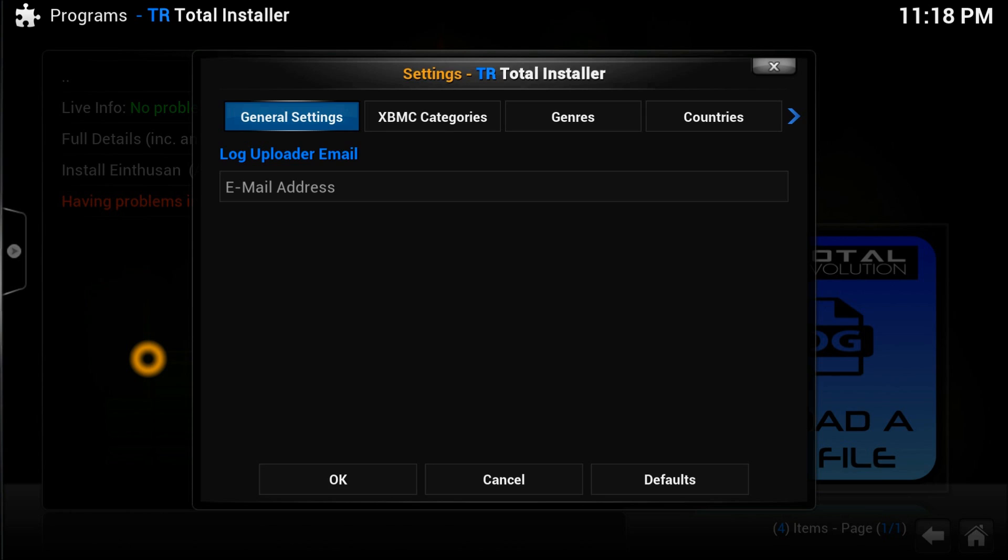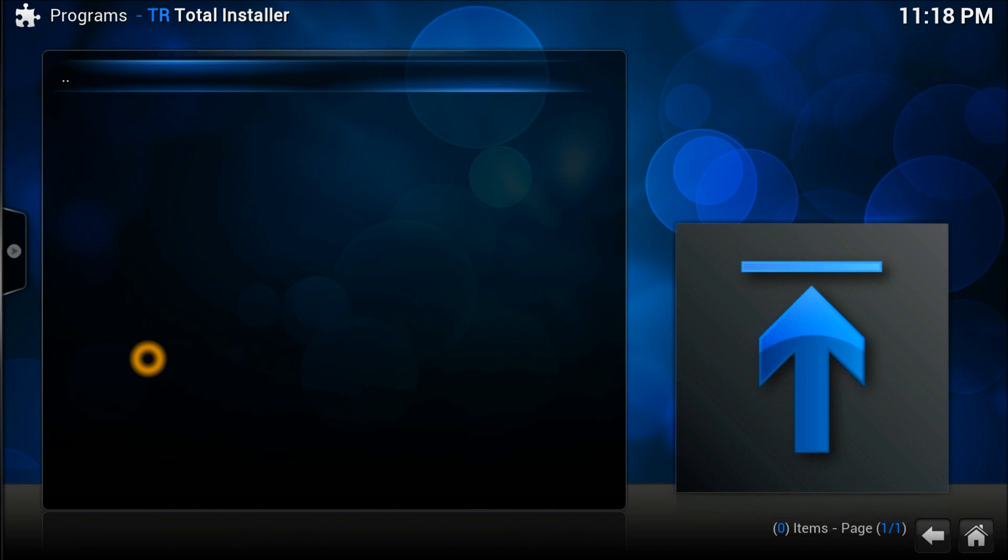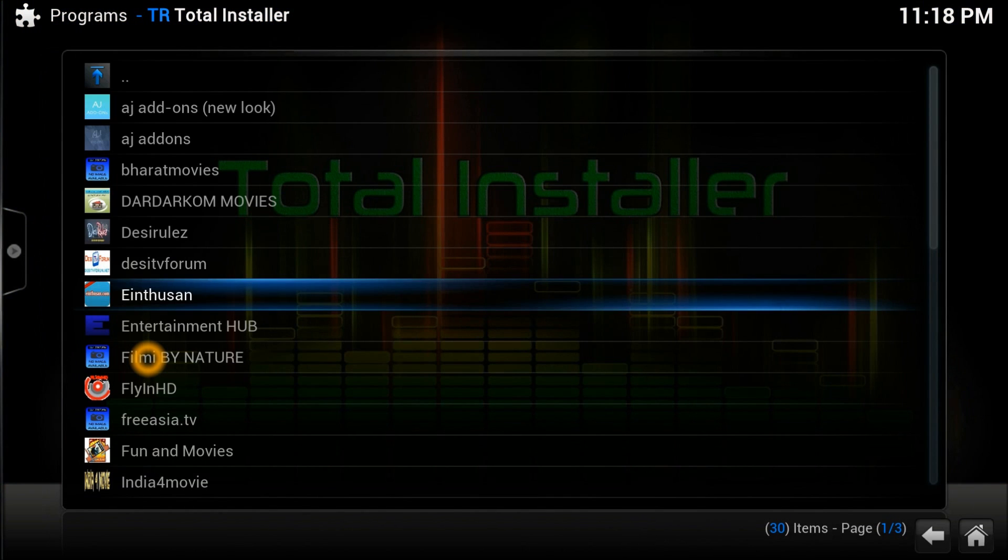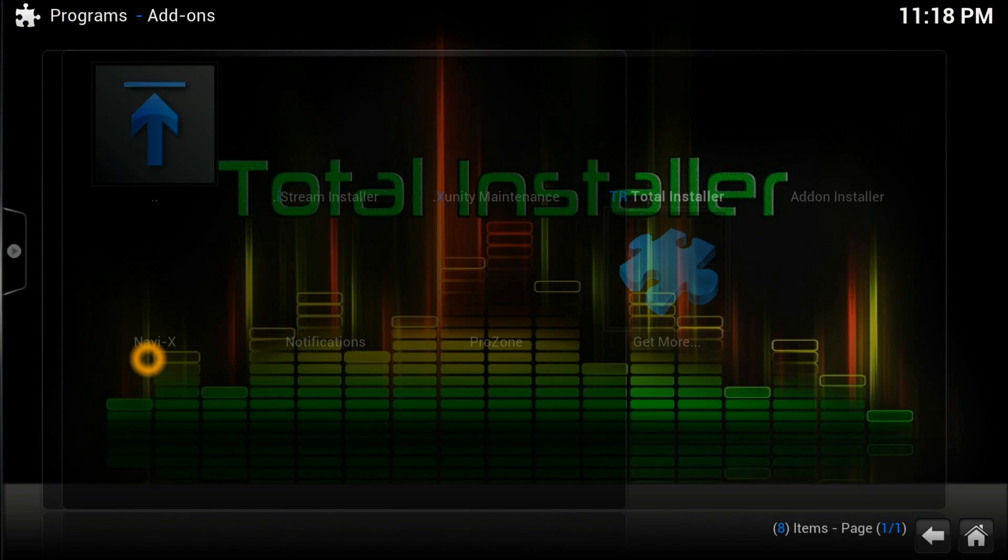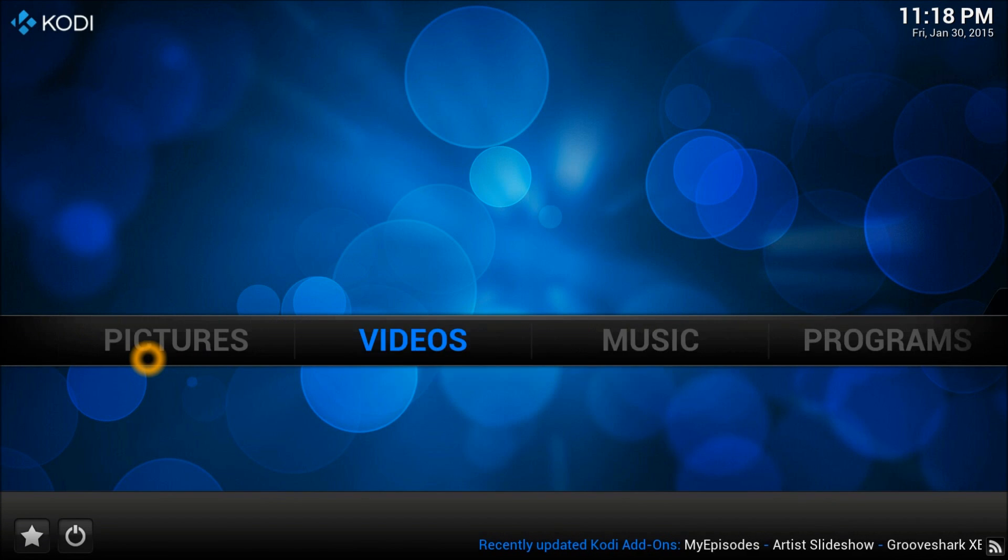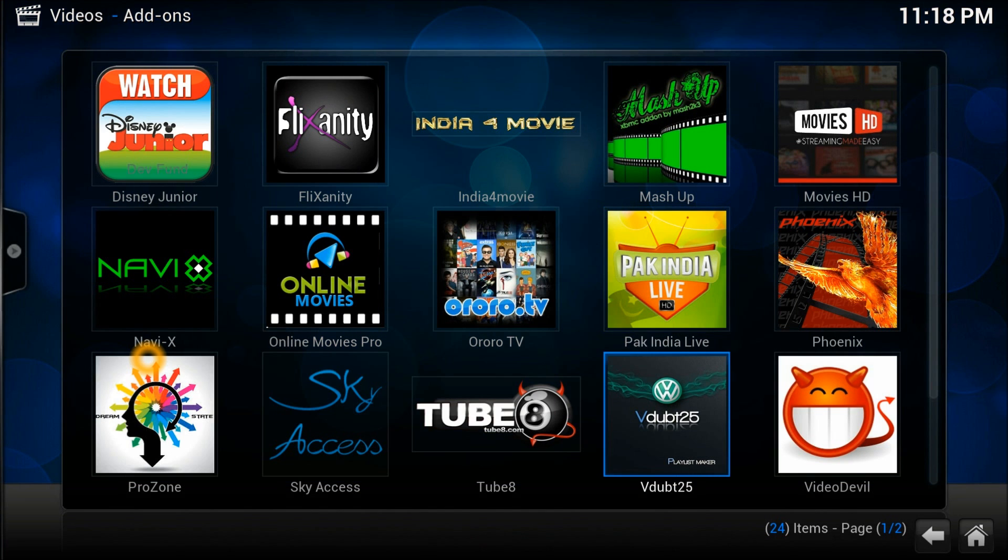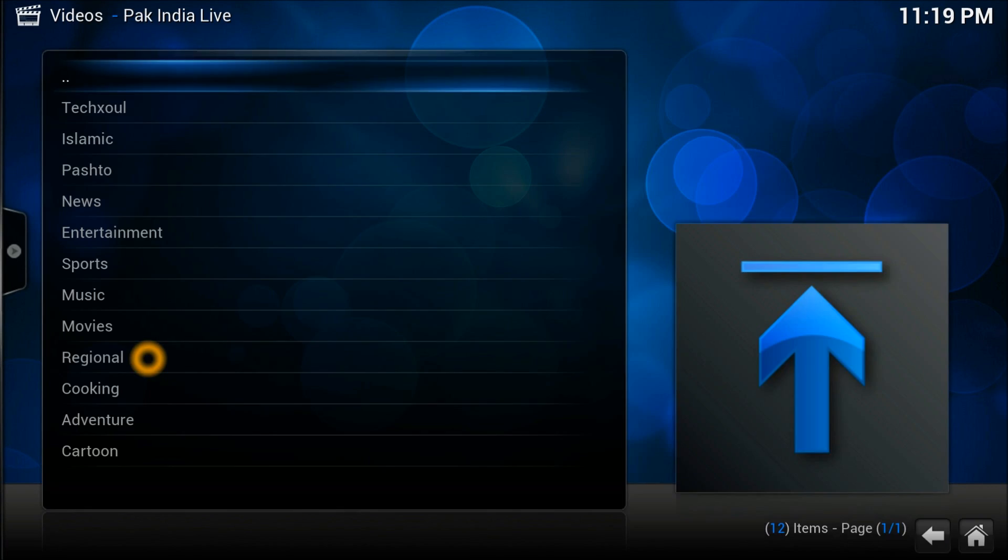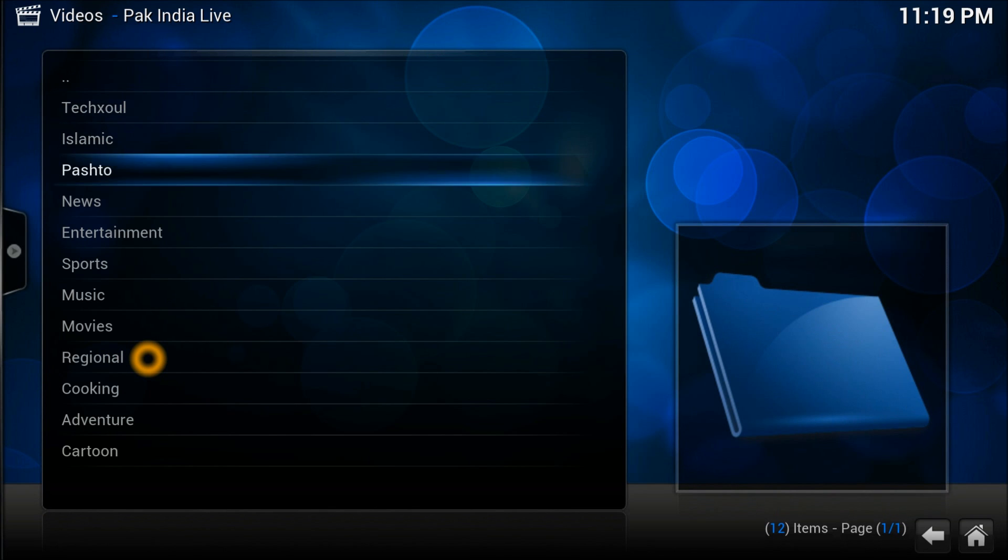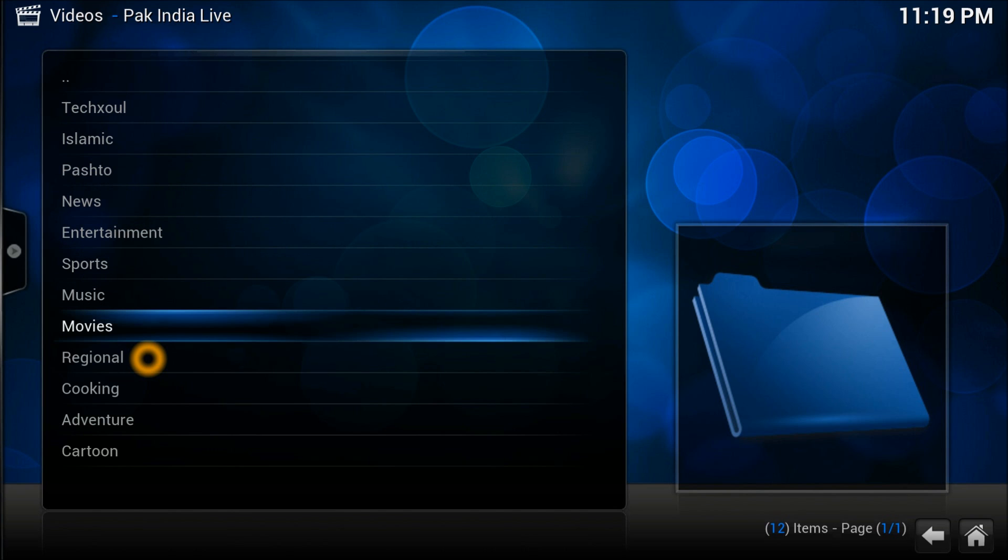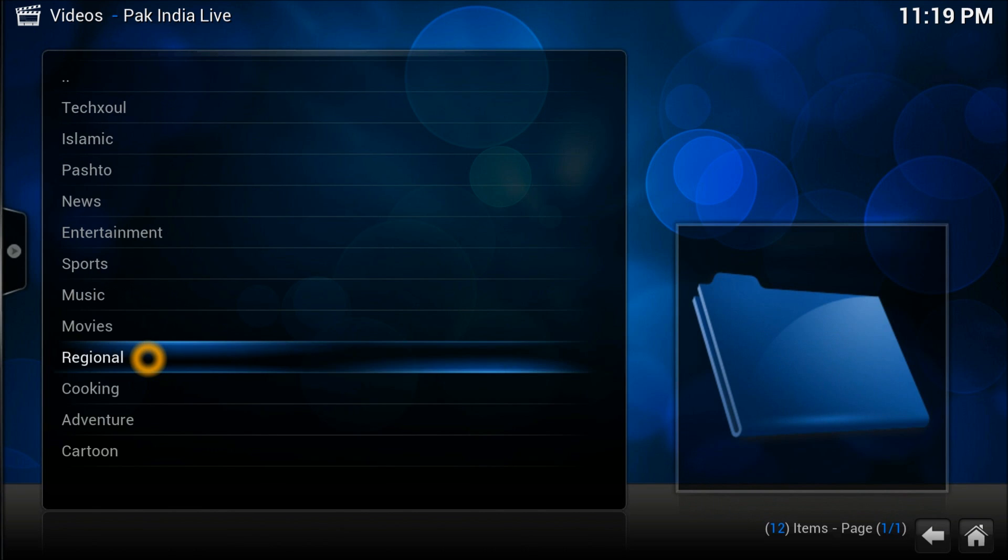Let's go back to our video add-ons which we already installed. Open PakIndia Live Channel first. As you can see, it's got a couple of Asian channels - Islamic, Peshto, and news channels. Let's look at some regional movies.